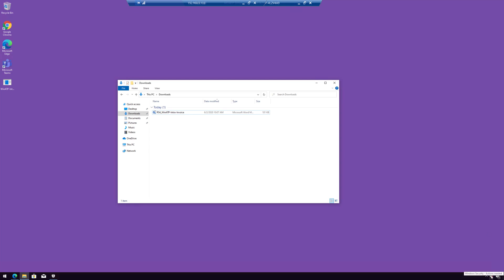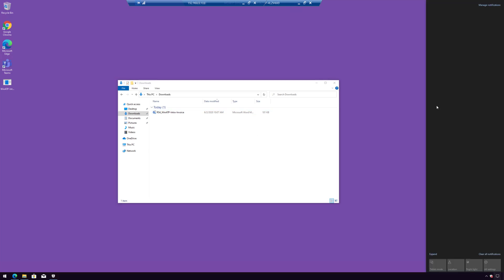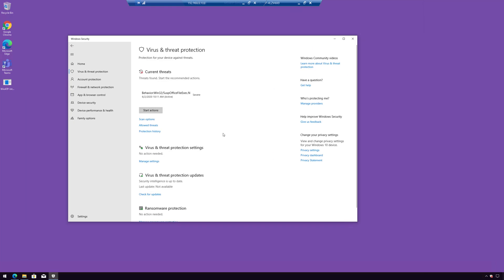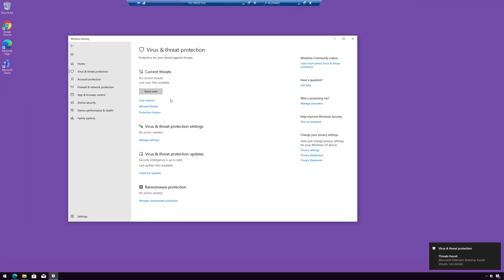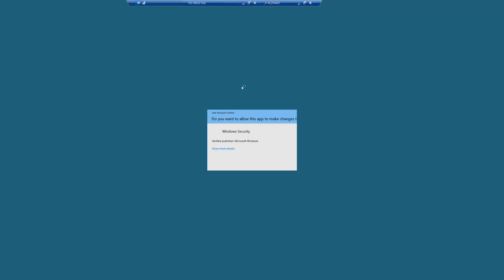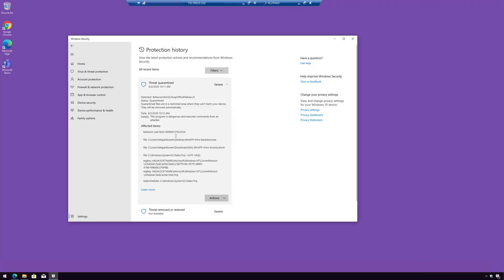Let's go to our action center and click on that threat. There it found that threat — look, it just removed it. The file is now gone; it's been remediated. And if we go to protection history, it quarantined that threat. We can see information about that: the scheduled task, the registry key it found, the files it found — it's all right here.